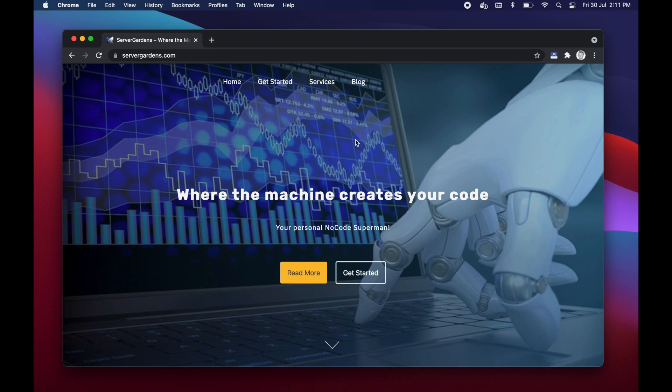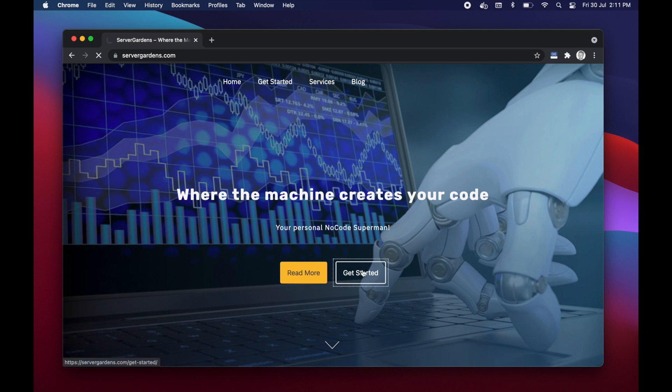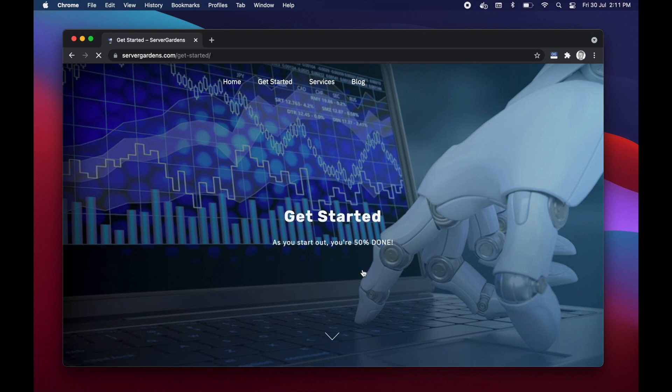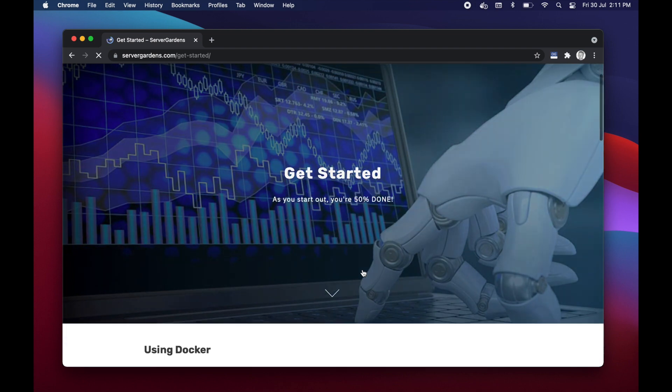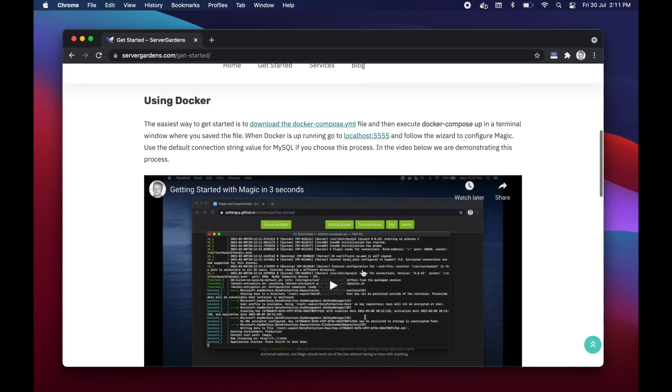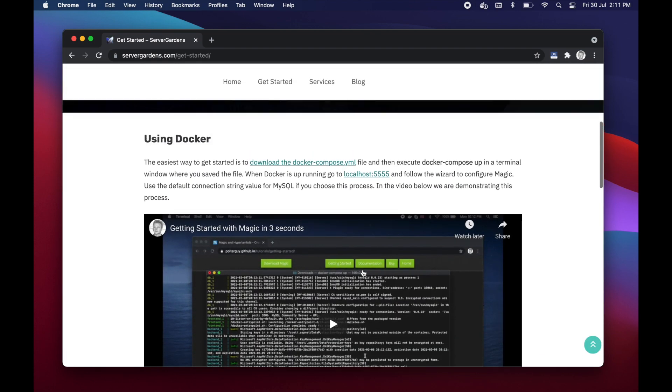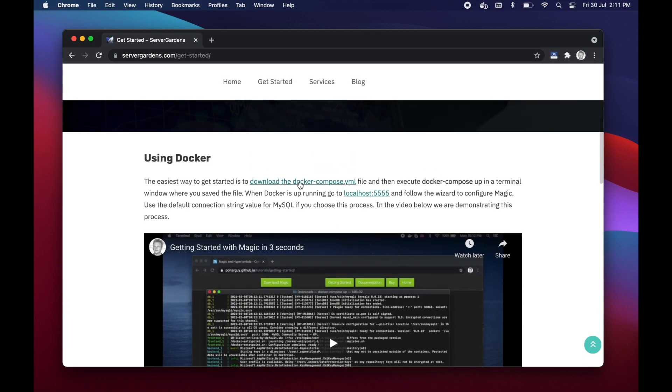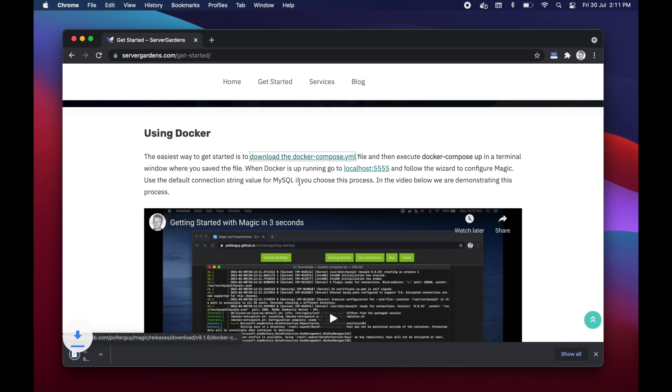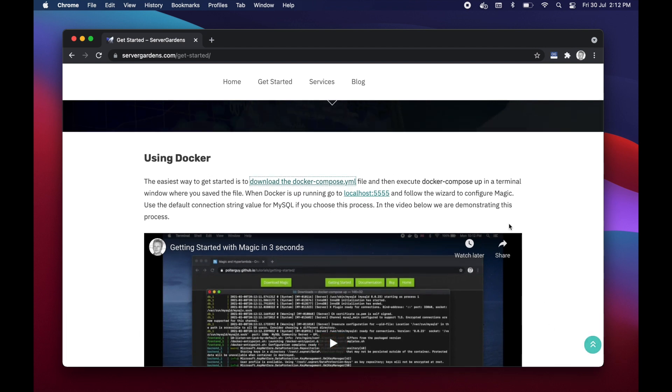First go to servergardens.com. There's a link in the description of this YouTube video leading you to that URL website address. Then click get started, and when you're here scroll down a little bit to find that download docker-compose.yml link here.